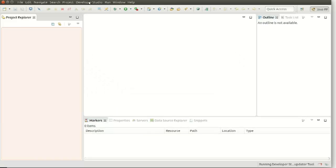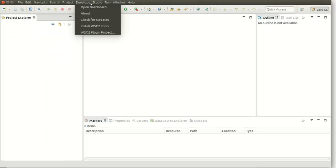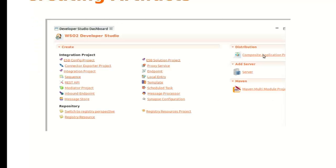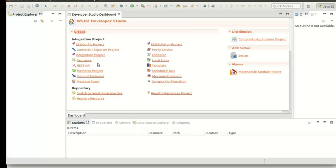Now you will see a new menu appeared here in the menu bar as Developer Studio. You can click on it and select Open Dashboard. If you need further information on the installation, please refer to the URL below. Now it's time to create artifacts. If you go to the Developer Studio dashboard, you can see all the available options to create ESB artifacts. First, I am going to show you the steps to create an API, then the steps to create a registry resource.